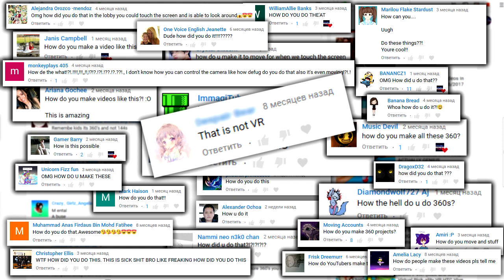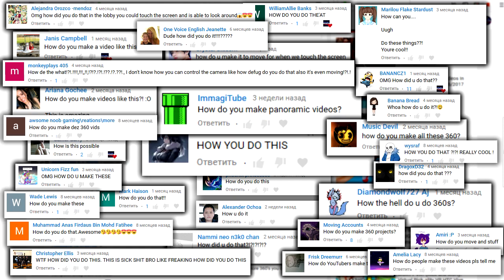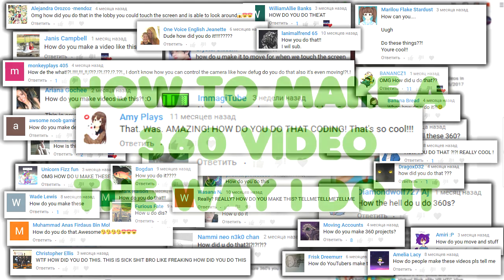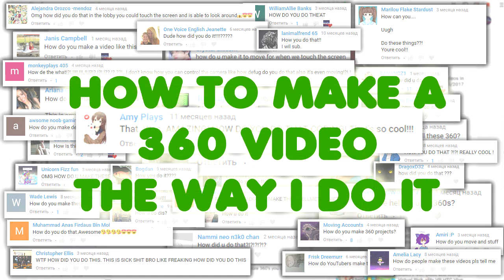That is not VR. Uh-oh! Retard alert! You sick shit bro! How did you do that? How did you do that? How did you do that? Okay guys,